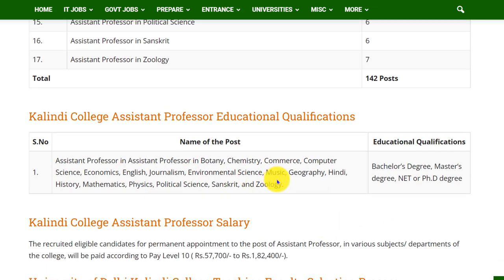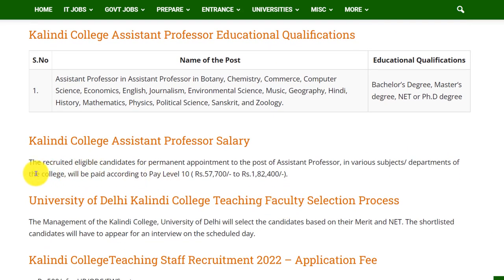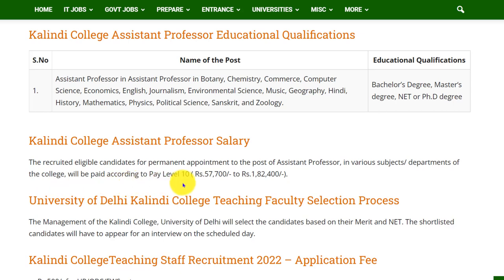Coming to the qualifications, for any post you should have a Bachelor's degree, Master's degree, and NET or PhD degree. Coming to the salary, recruited eligible candidates for permanent appointment to the post of Assistant Professor in various subjects or departments of the college will be paid according to Pay Level 10, that is 57,700 to 1,82,400 rupees.